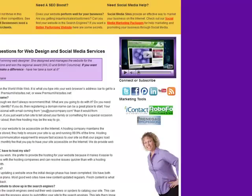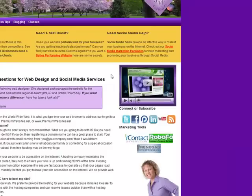So this has been Dottie with Premium Websites with a tip on WordPress on how to get images into your sidebar.